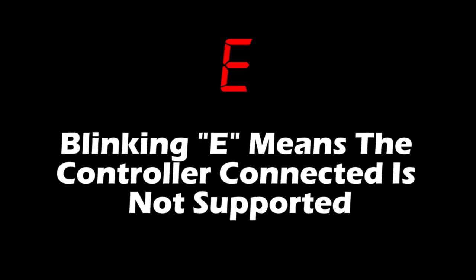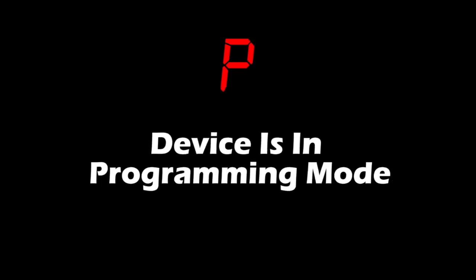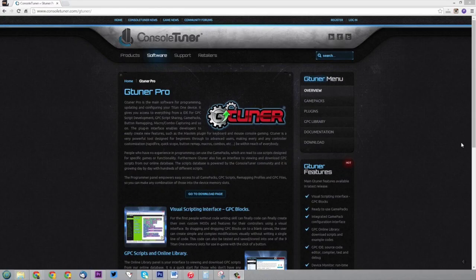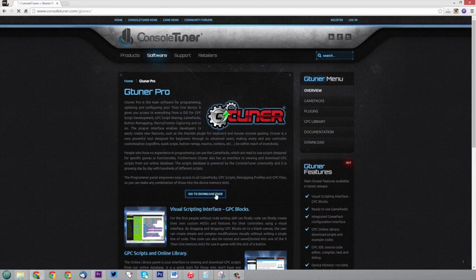E means a controller connected is not supported. P means the device is in programming mode, like if you're flashing the firmware. Next we're going to show you how to connect the device to the PC. You're going to need to download the gTuner software, which I'll link you to on this website.